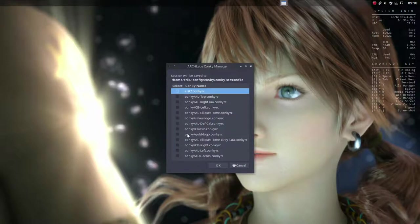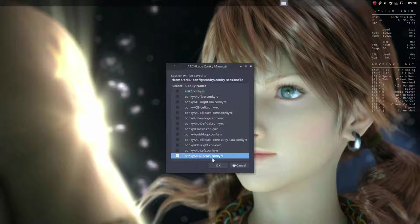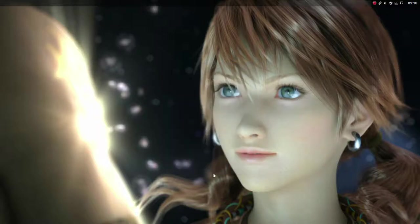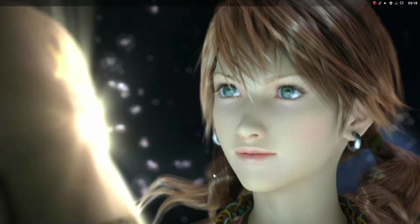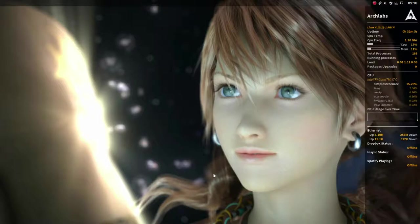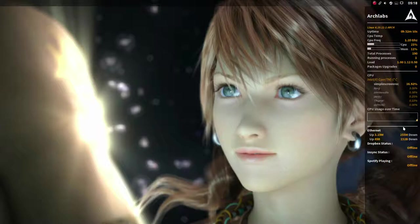My preference goes to this one which is a Conky of my own and it provides me all the information I need to know like information about CPU and so on.